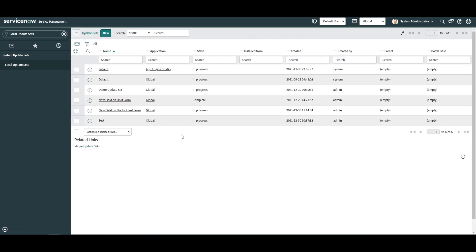As you can see, the newly created update set is available in the list view. The next step is to now move the updates that we made on the Incident Form from the Default Global Update Set to the New Update Set.